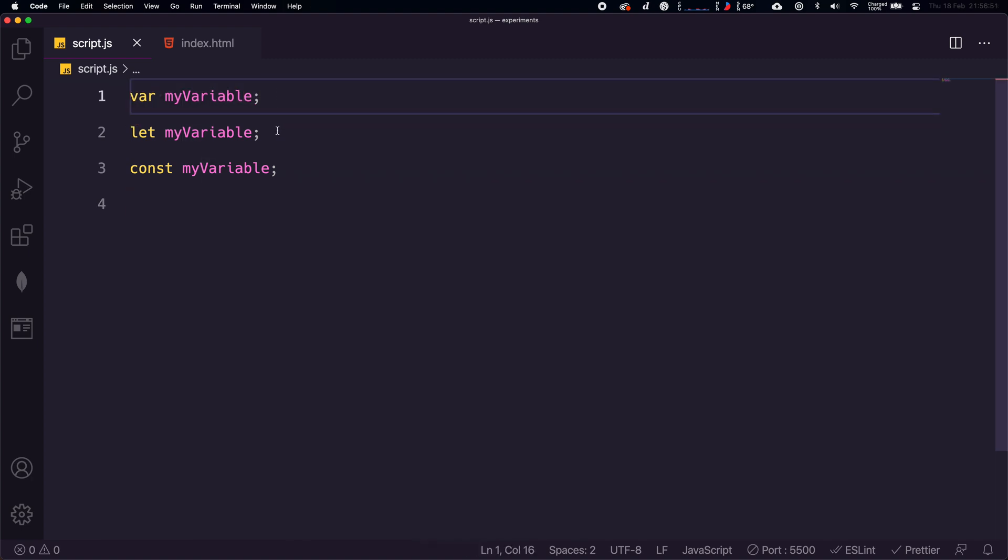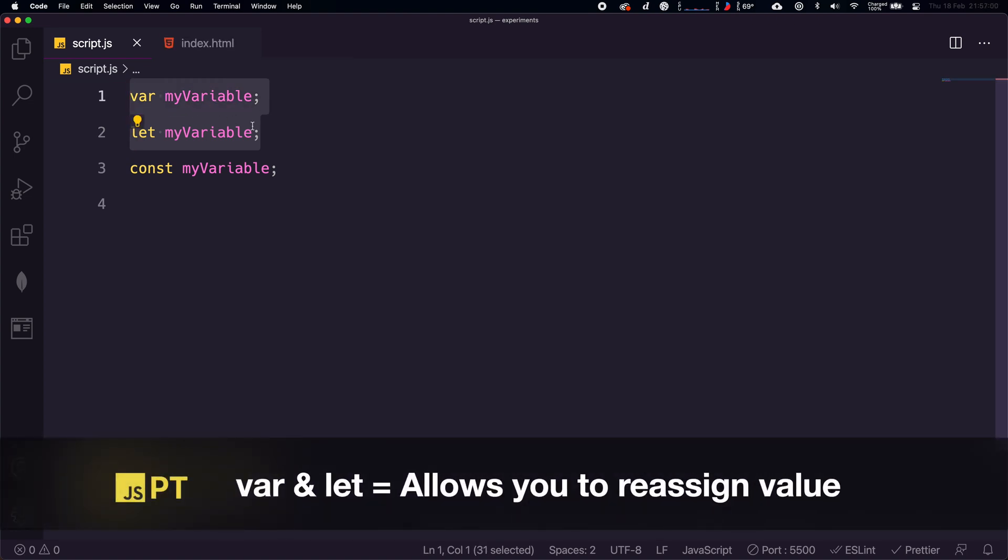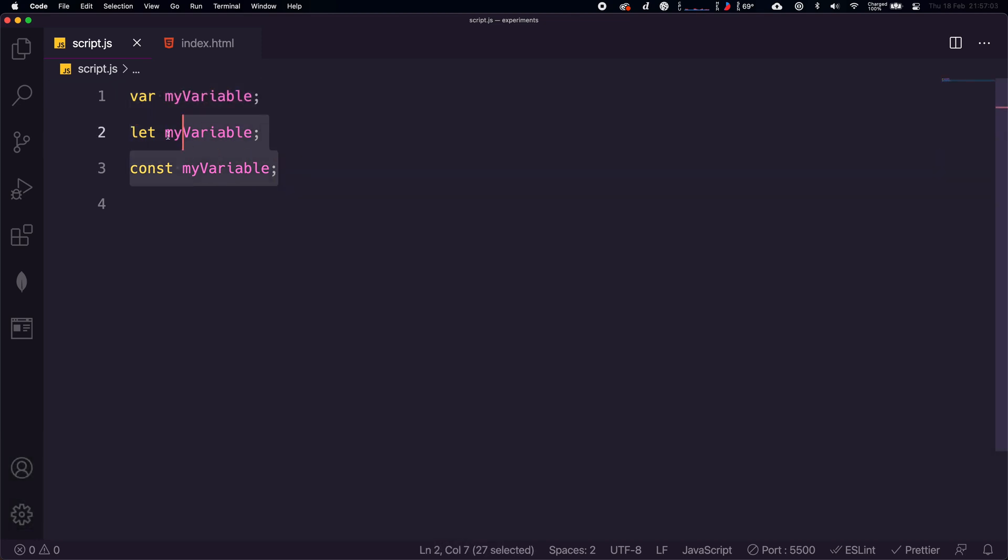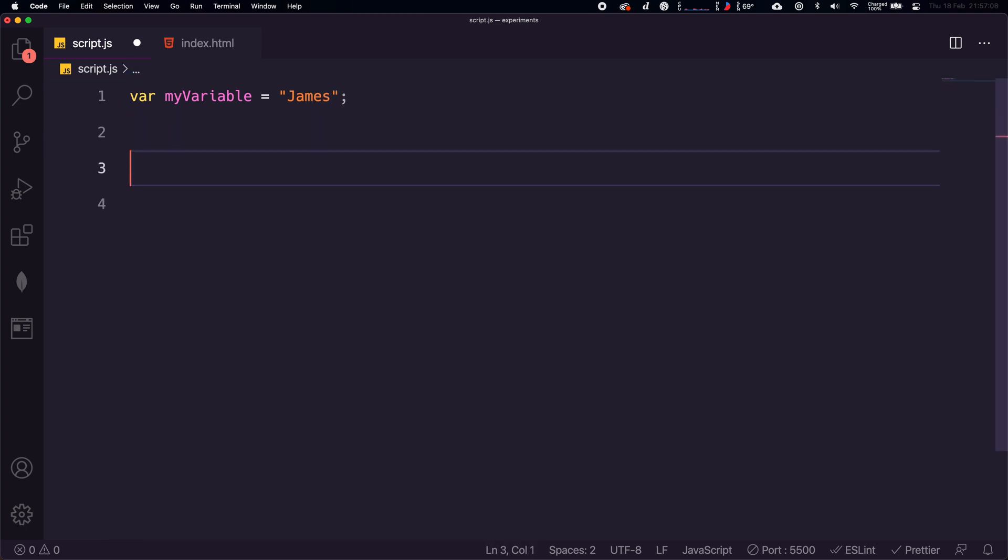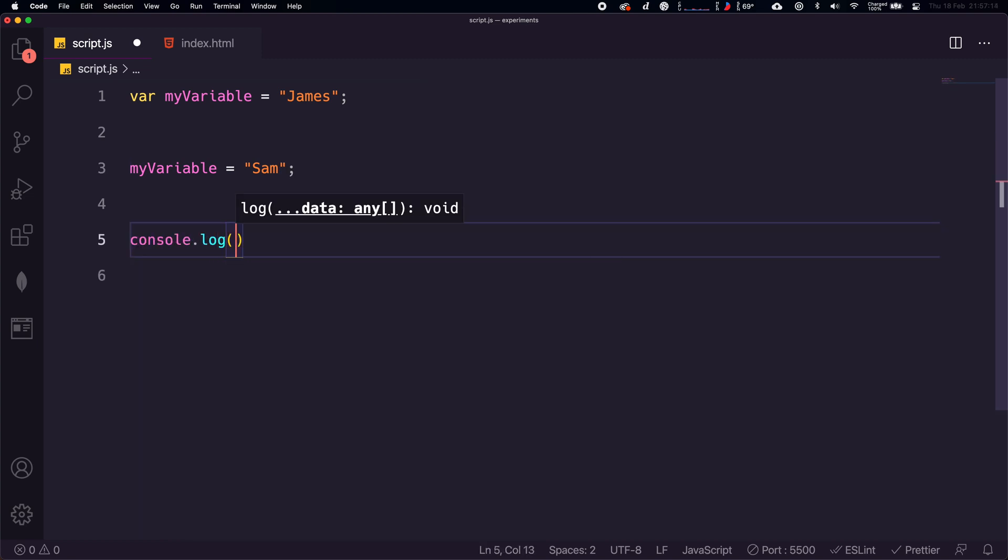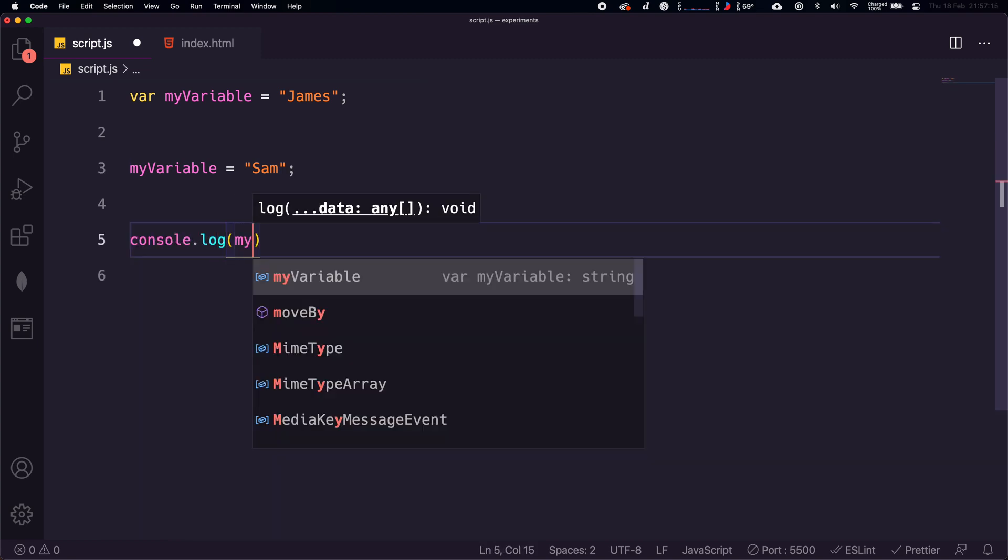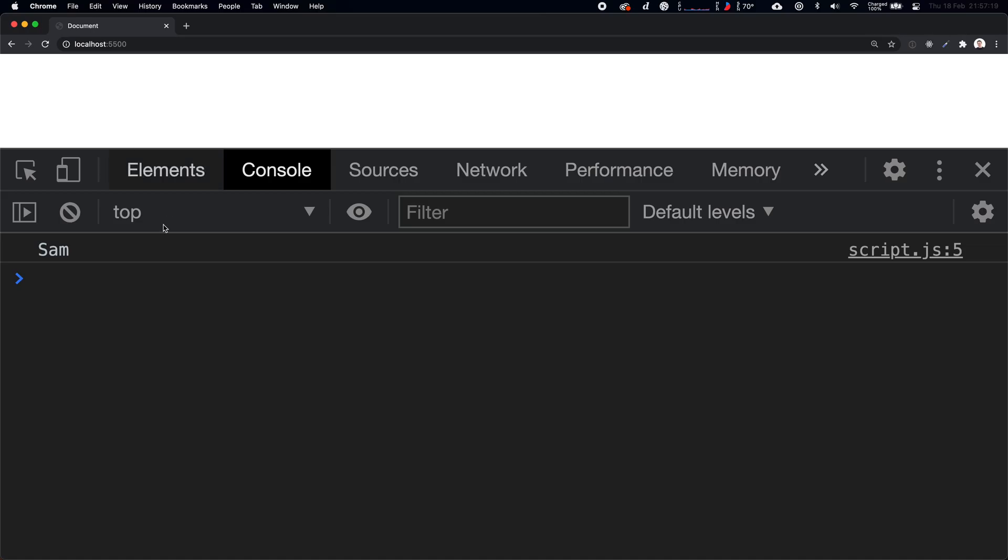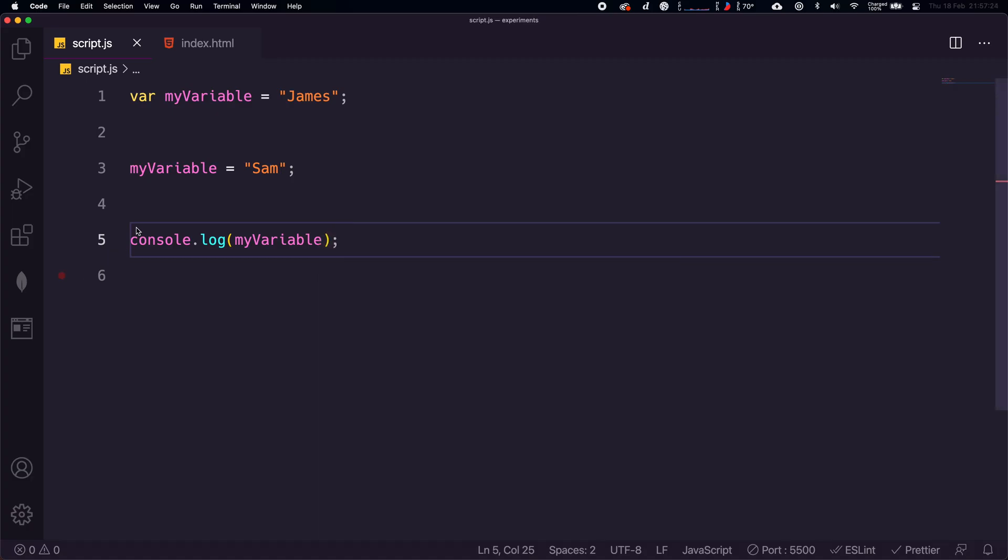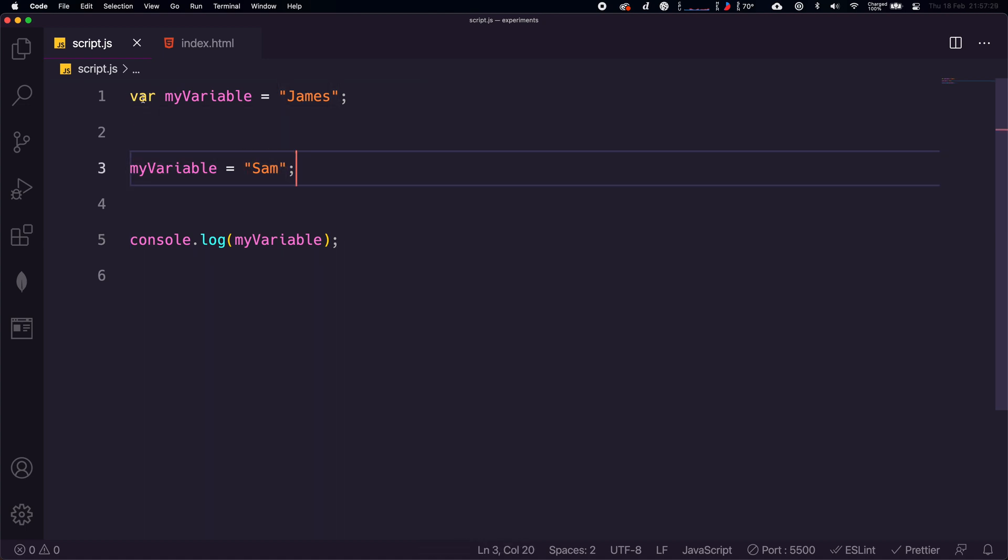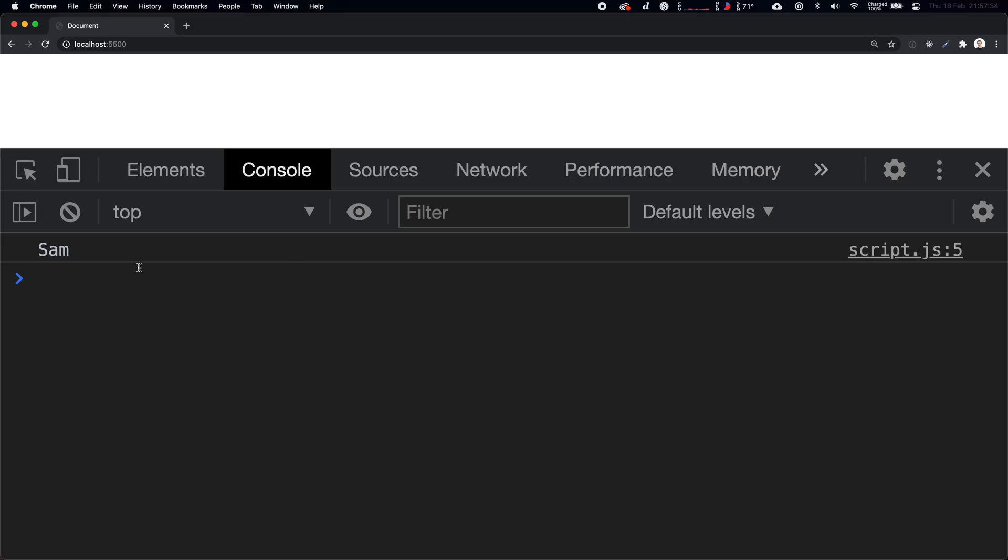At a surface level, var and let are essentially the same as they both allow you to reassign values after the variable has been declared. As an example, if we had var myVariable and we assign it to James, and then further down we reassign that value to Sam, and then we console.log the value of myVariable, we save that, go to our browser, and we get Sam, which is the correct answer. Because we've reassigned the value here to Sam from James. If we change this to let and save, we get essentially the exact same result, because we are reassigning the value and that is correct form.